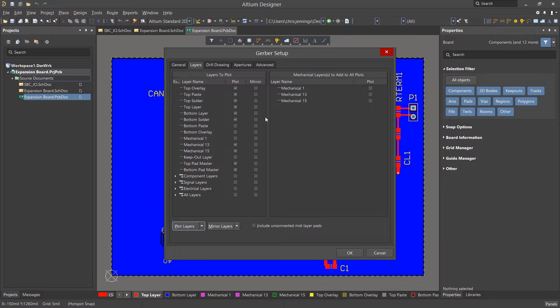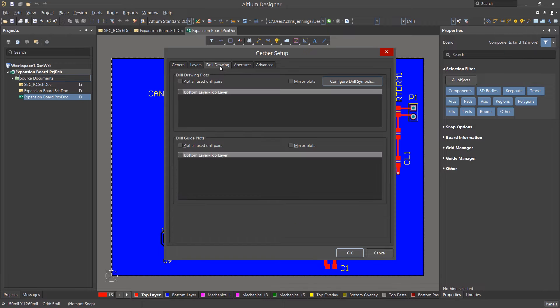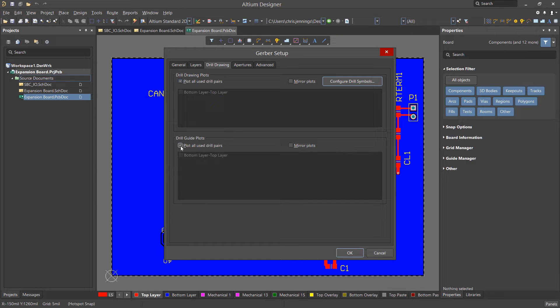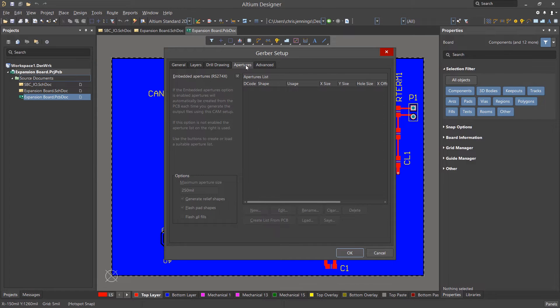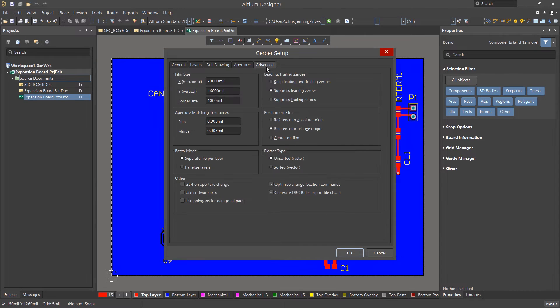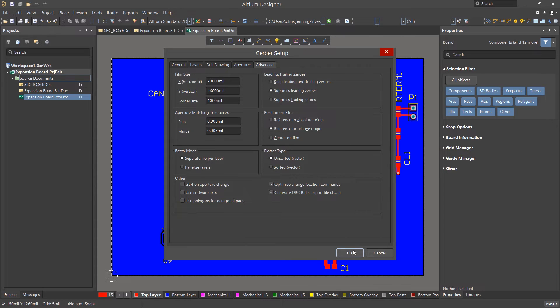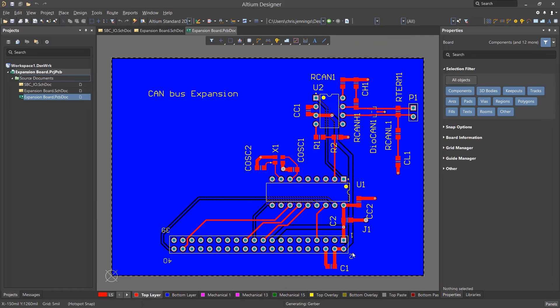Under the Drill Drawing tab, I select Plot All Used Pairs for both sections. I leave the Apertures tab alone, and I check the Advanced tab, leaving it set to the defaults, and now I can click OK to start the generation process.